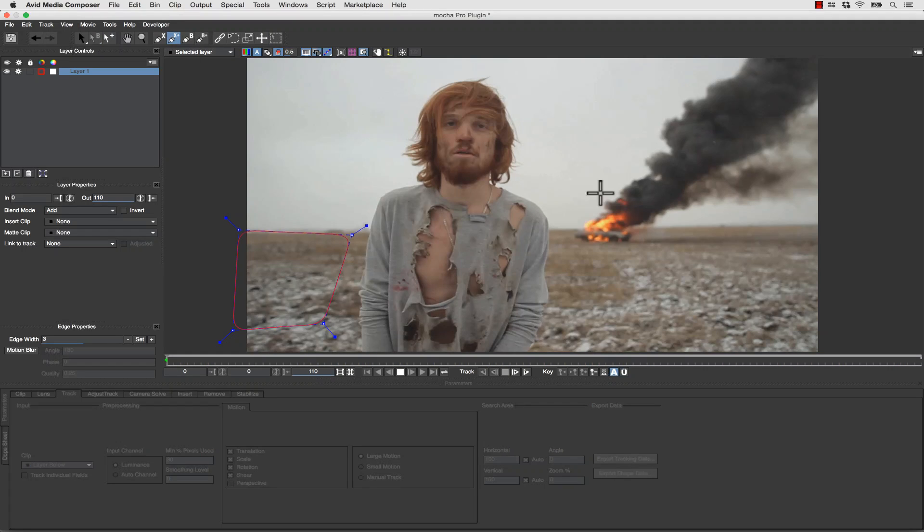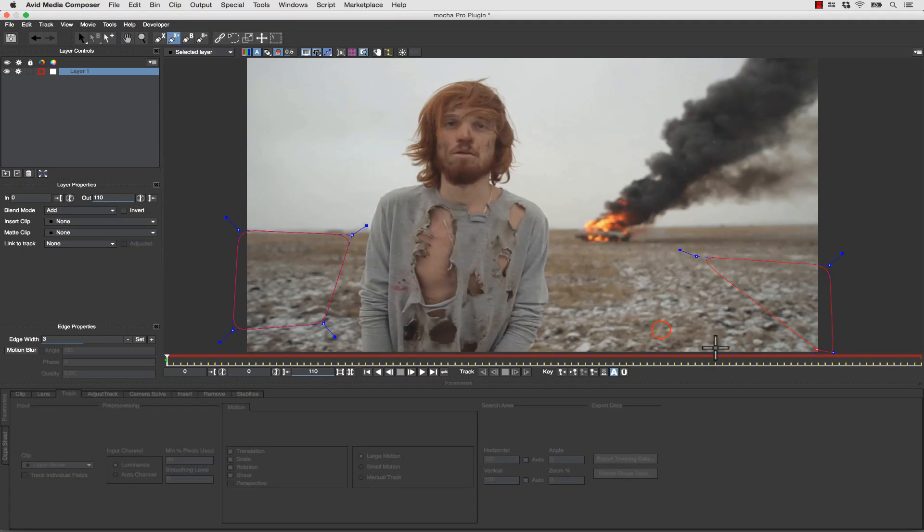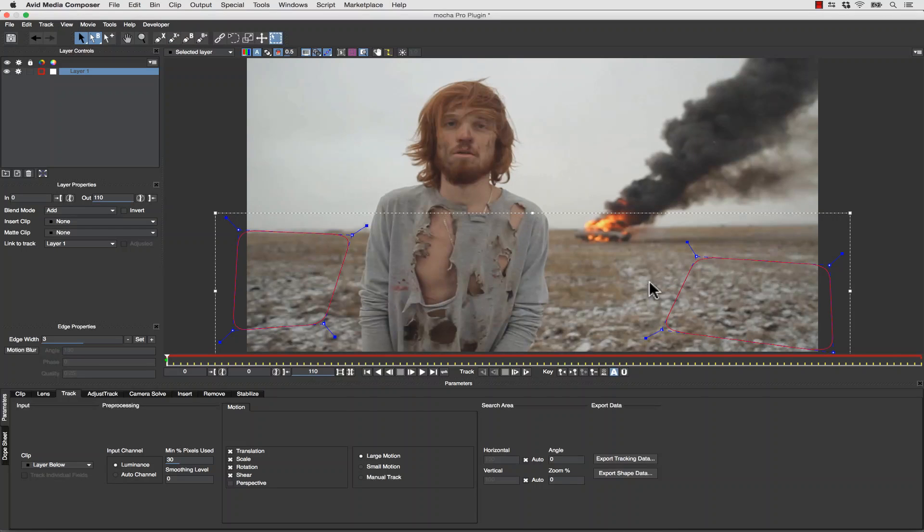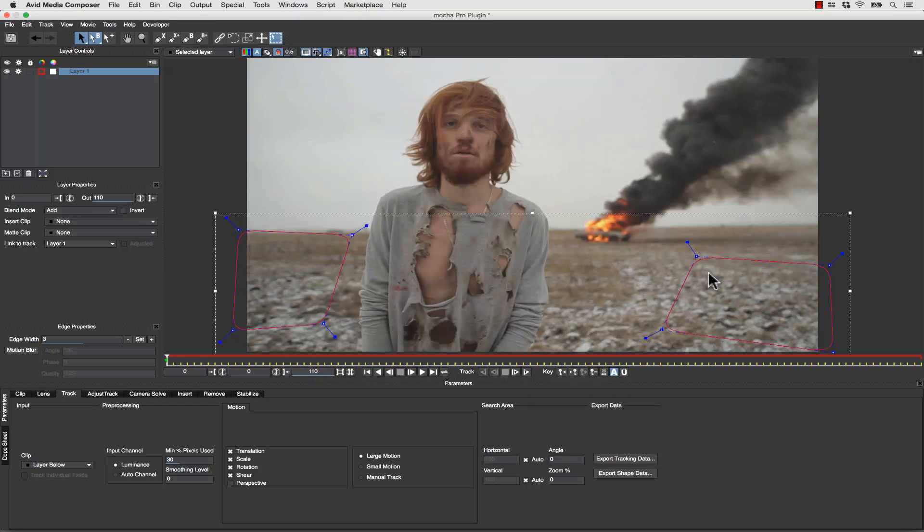Now I'm going to make an Add to X-spline shape as well, and we're going to track this part of the background as well. I do this so I can track the background without tracking the actor in the middle, but I want to get a rock-solid track on the entire ground. Sometimes the best way to do that is to sample from more than one place to get a really good idea of what the ground plane is doing.